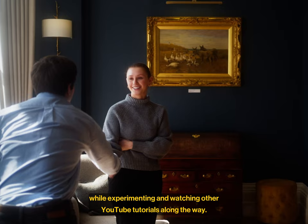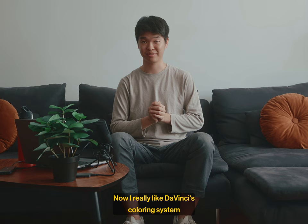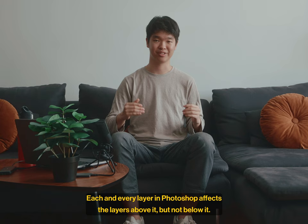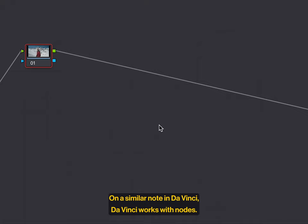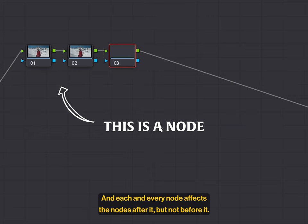Now, I really like DaVinci's coloring system because it kind of reminds me of how Photoshop layers work. Each and every layer in Photoshop affects the layers above it, but not below it. On a similar note, in DaVinci, DaVinci works with nodes, and each and every node affects the nodes after it, but not before it, like a Photoshop layer.